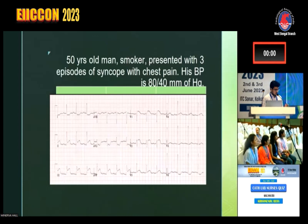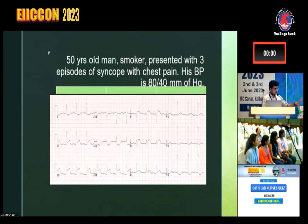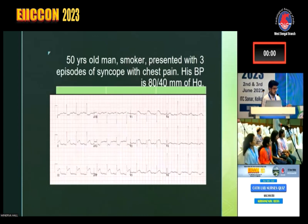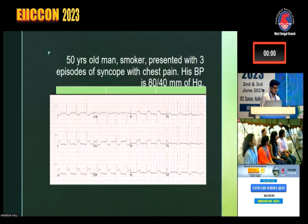For this patient with RVMI and BP of 80/40, what is the first thing that you will give? Besides antiplatelet loading, and thrombolysis or whatever — anything else that you would give first? IV fluids. IV fluids is the first thing that you will give.